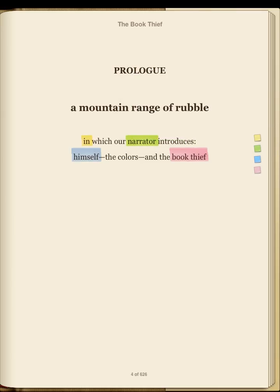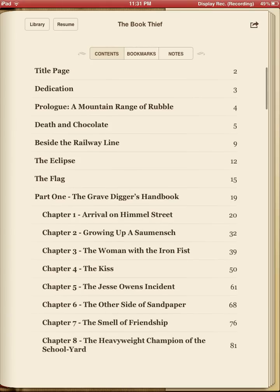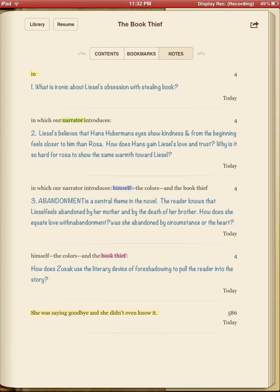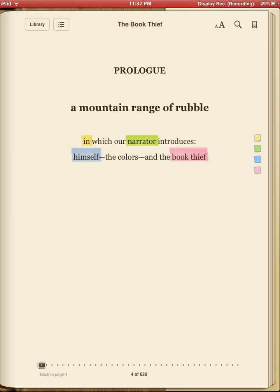Whenever you want to see those questions, just click up here at the top, and in your notes there they are — the four questions, the first four things in your notes. You have your questions in there with their colors: yellow, green, blue, and pink.